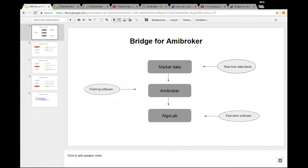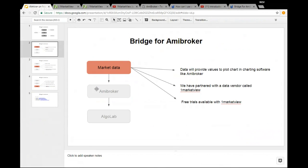Today's section is more about market data. Market data is not something I can show you directly — it is some integration that happens at the backend, so that's the reason I've created some slides. Basically, the data will provide you values to plot the chart into charting software like ME Broker.